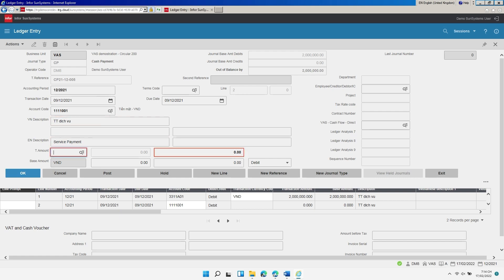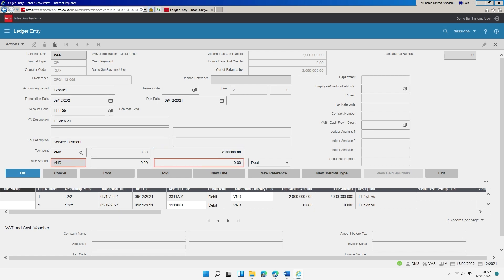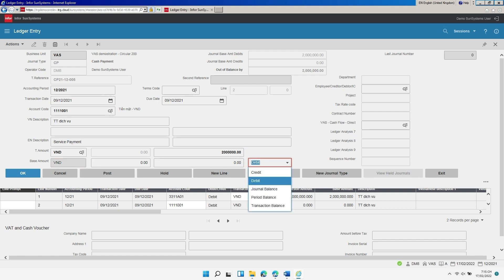In the section for Transaction Amount, enter the transaction currency details including currency code and transaction amount. In this example, enter the currency as VND and the amount as 2 million. In the section for Base Amount, accept the default values for the currency code and amounts — they are calculated automatically. In the option Debit or Credit, select Credit.